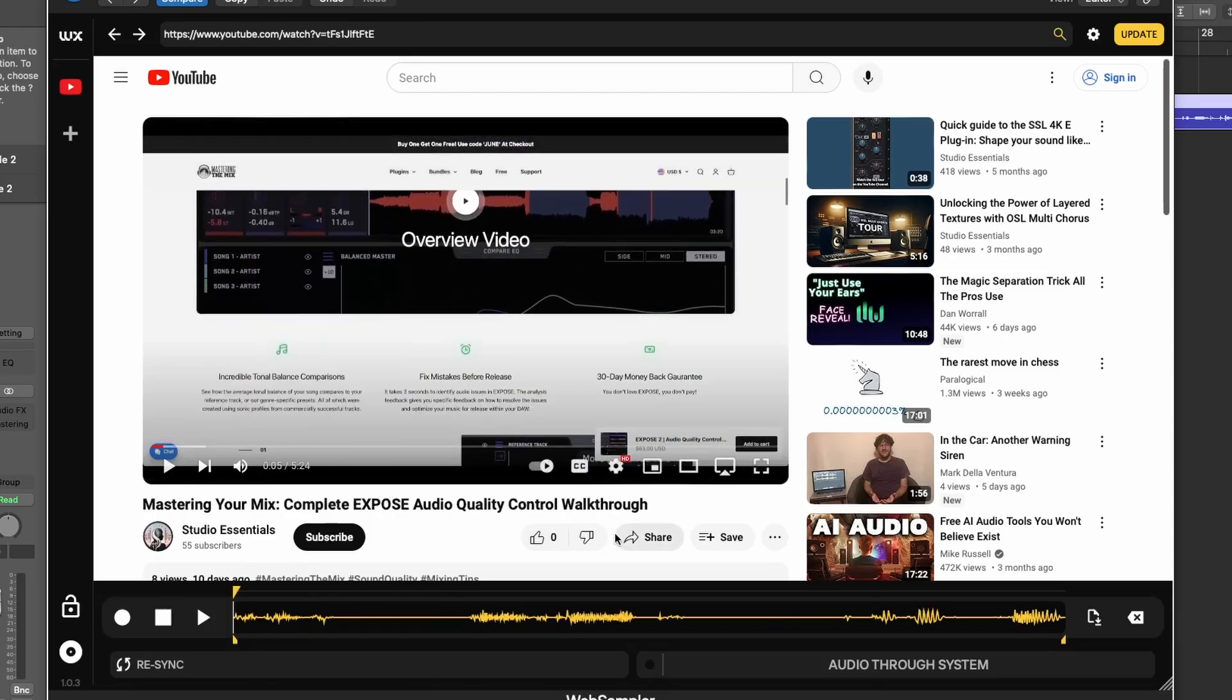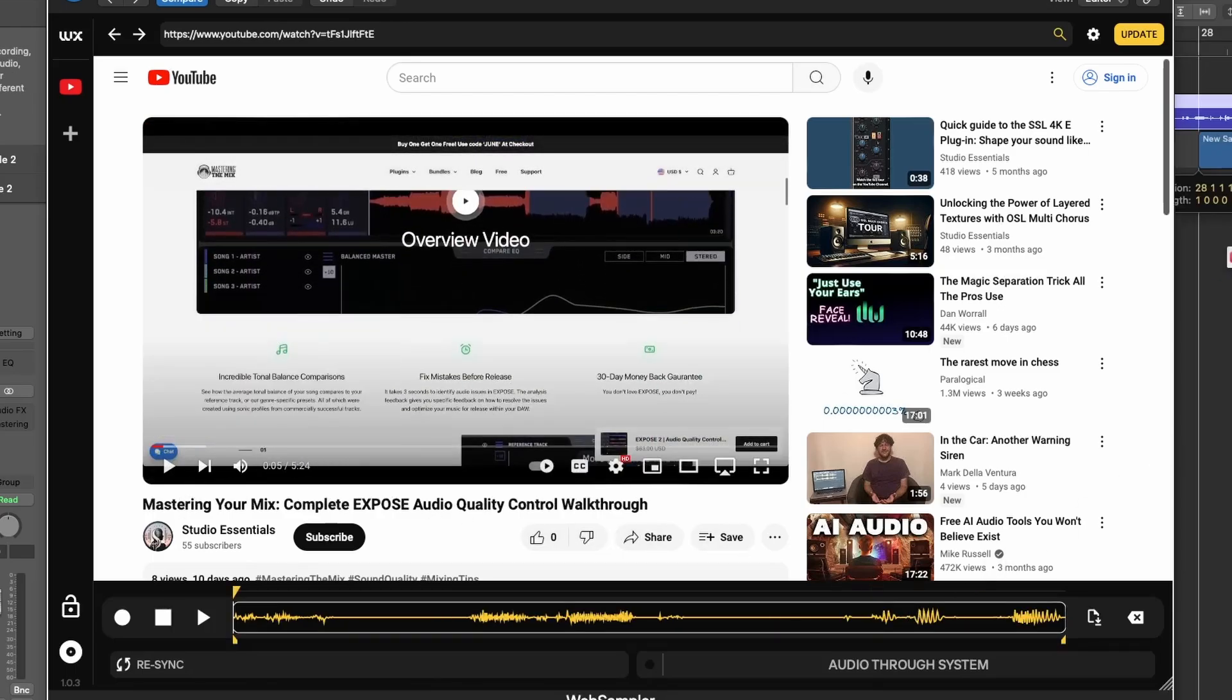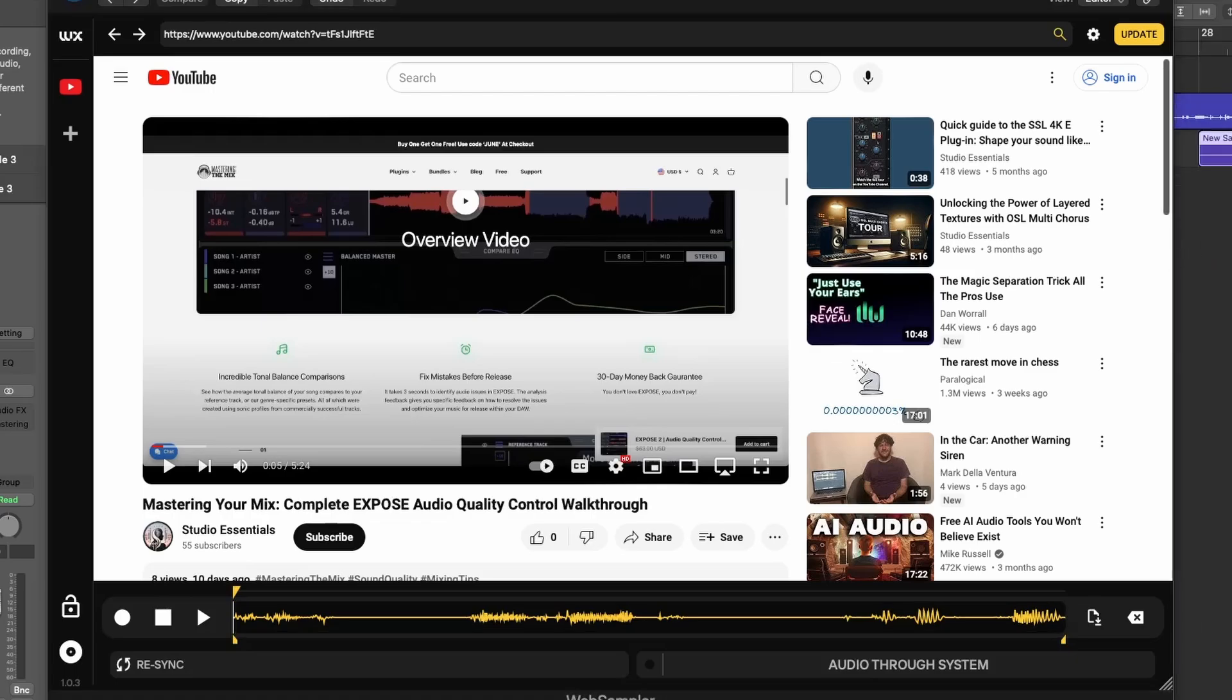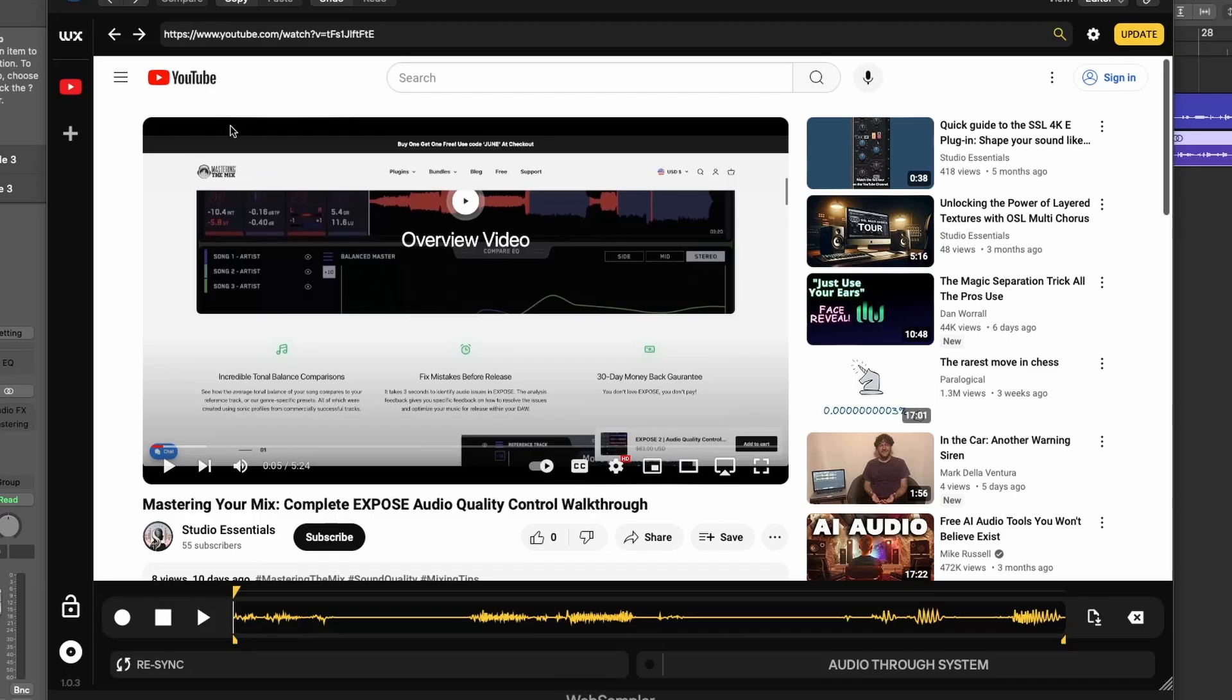Thanks for joining us on this tour of Web Sampler. If you would like for us to tour a specific plugin, just let us know in the comment section.